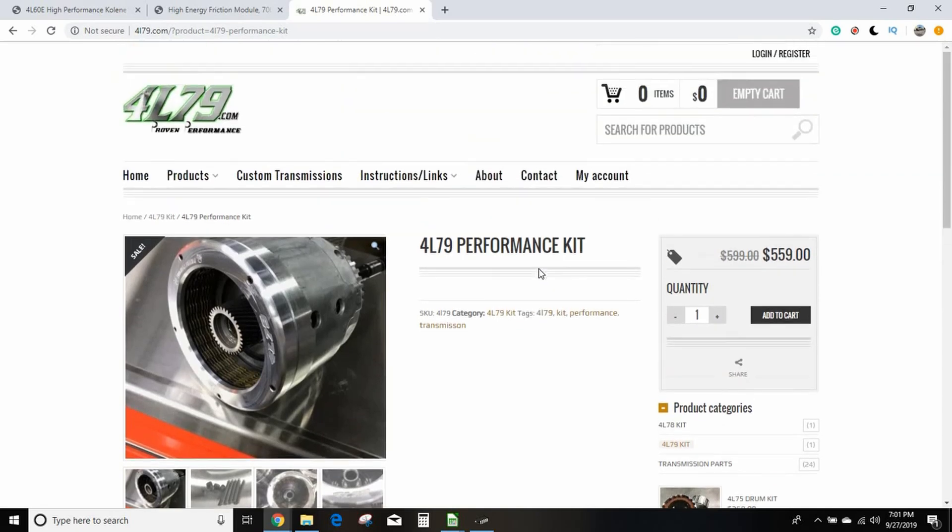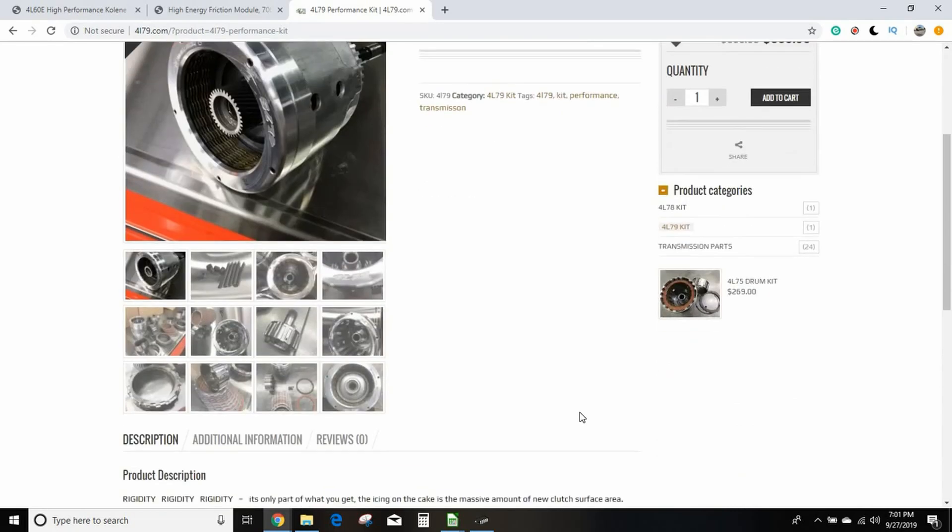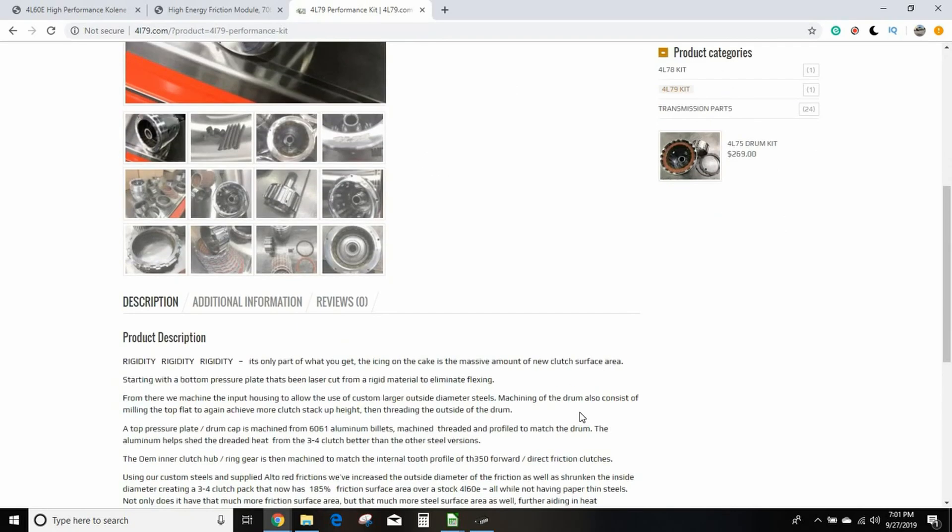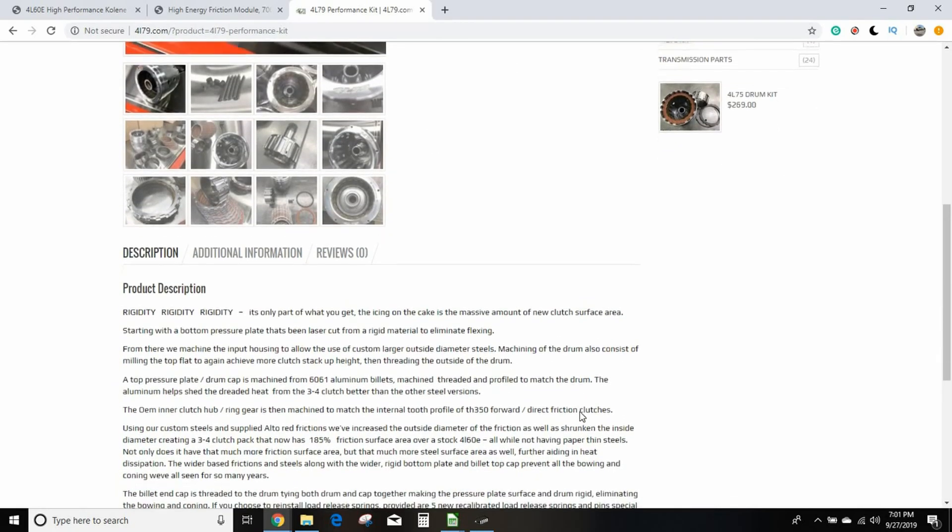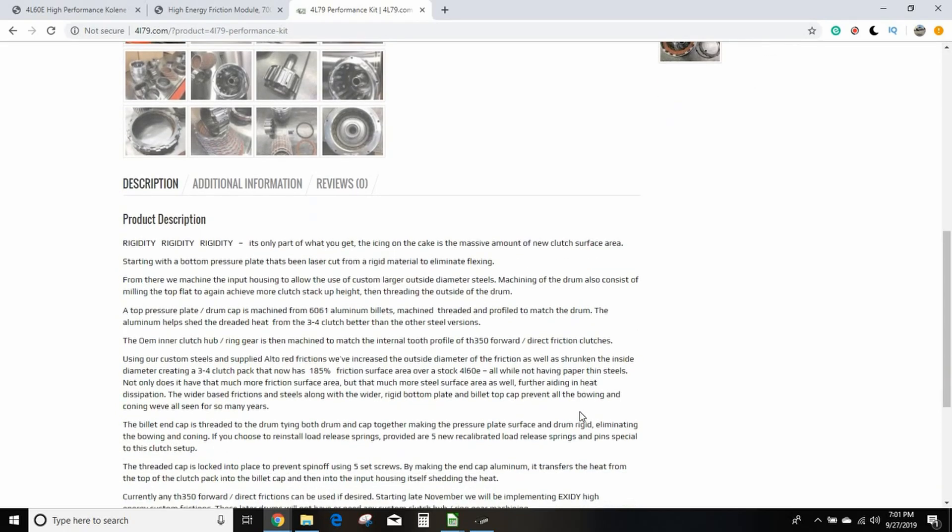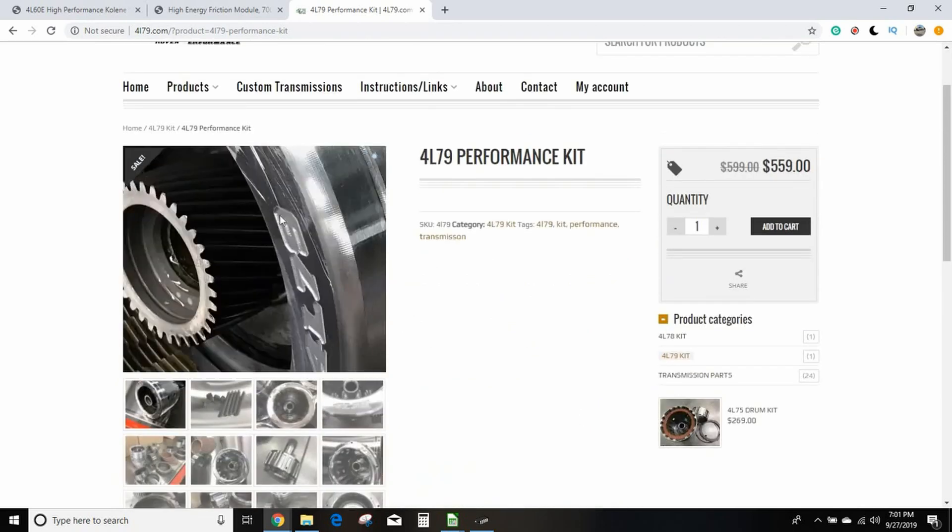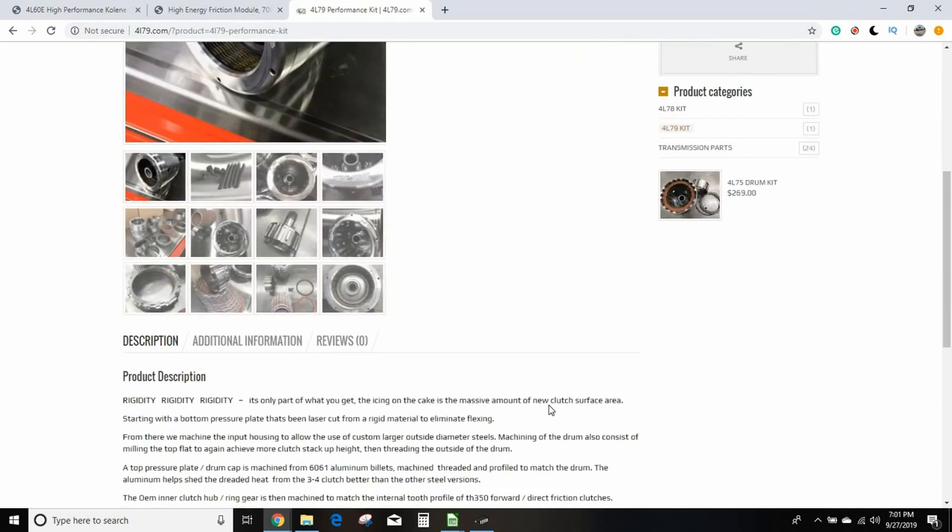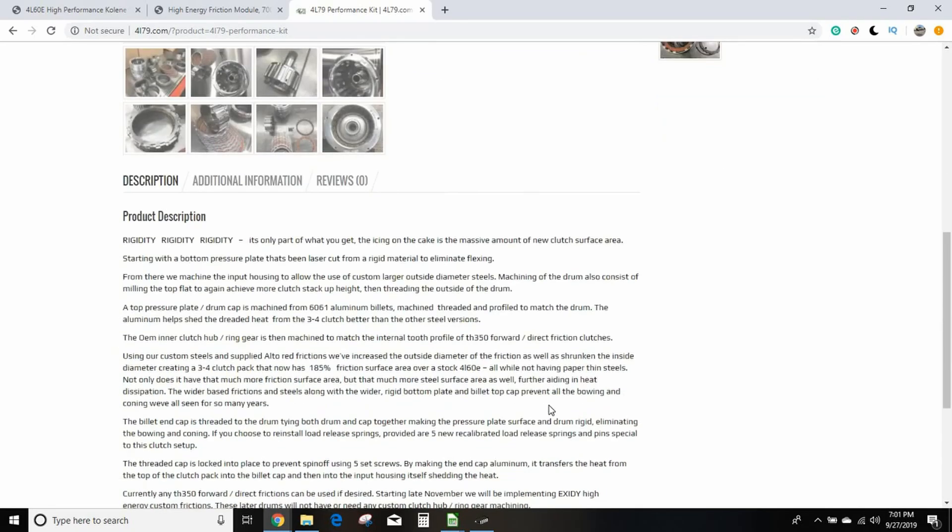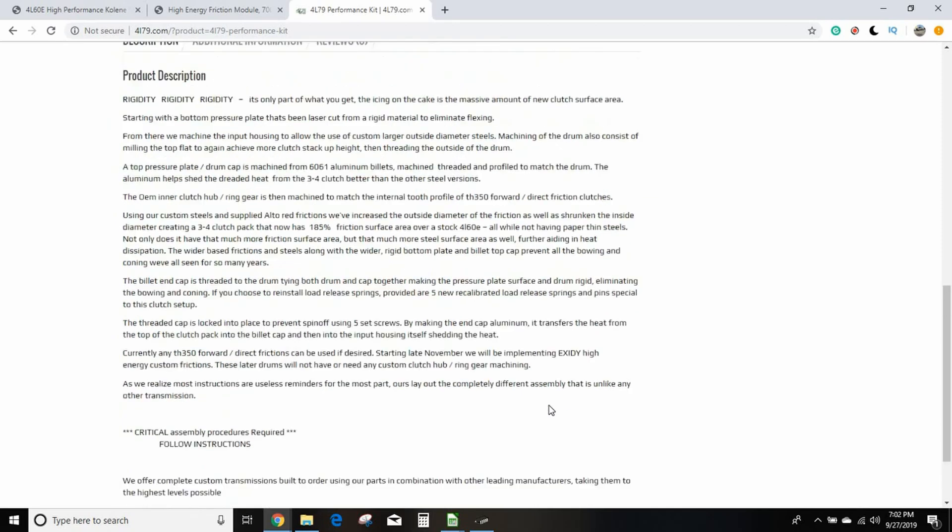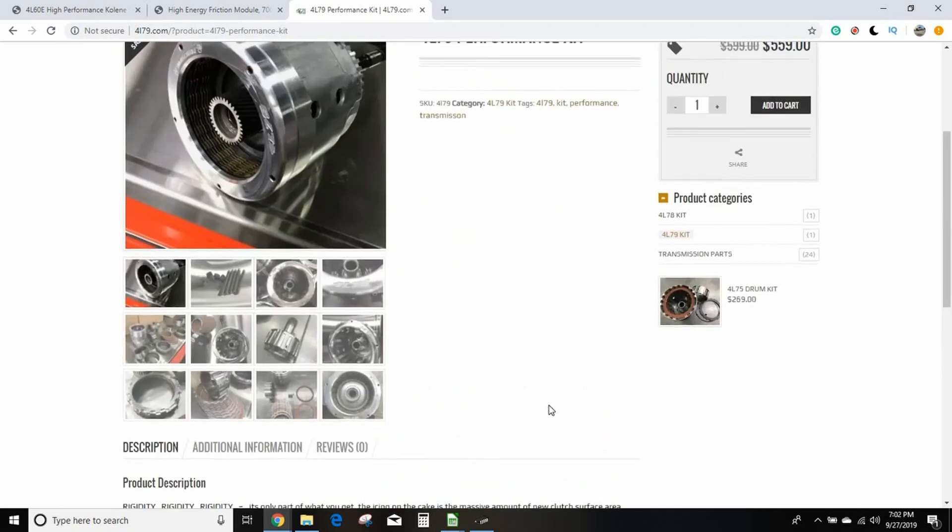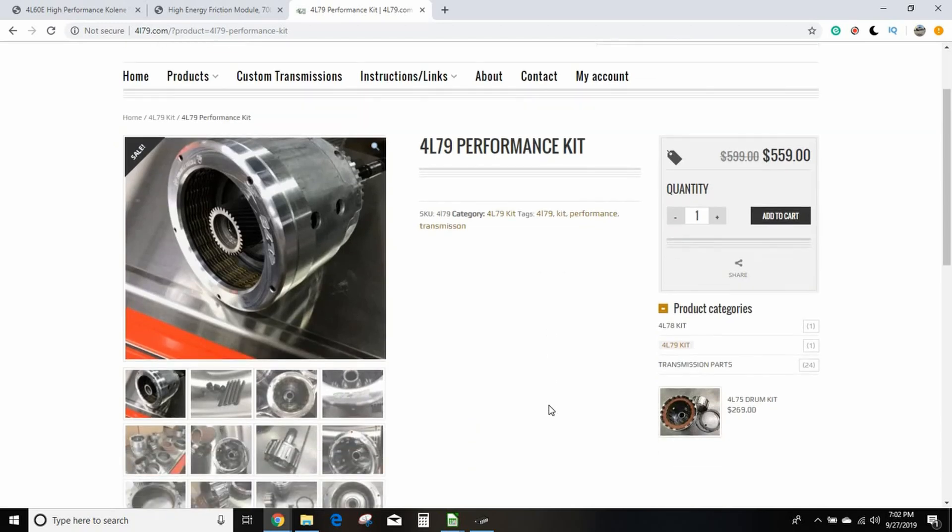But anyway, this comes from 4L79.com. It is a custom input housing, it uses T8 Turbo 350 clutches, it has the billet top hat, it's insanely strong. Oh yeah, and the cap is threaded on so high RPM won't make it explode. The downside is it's $559.